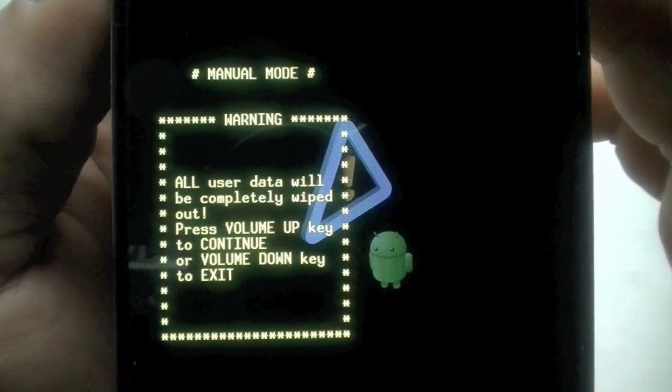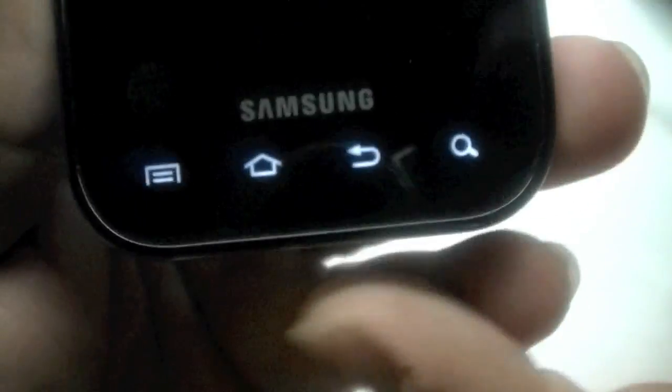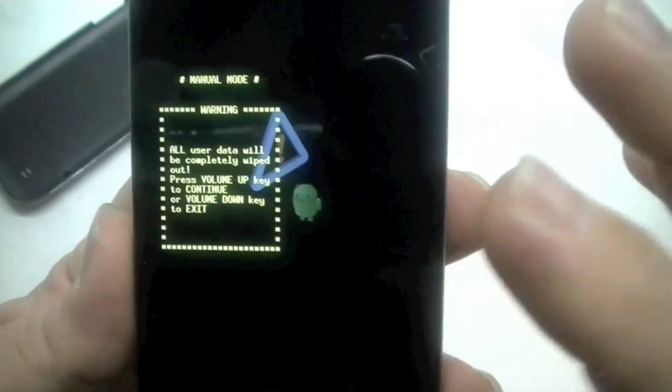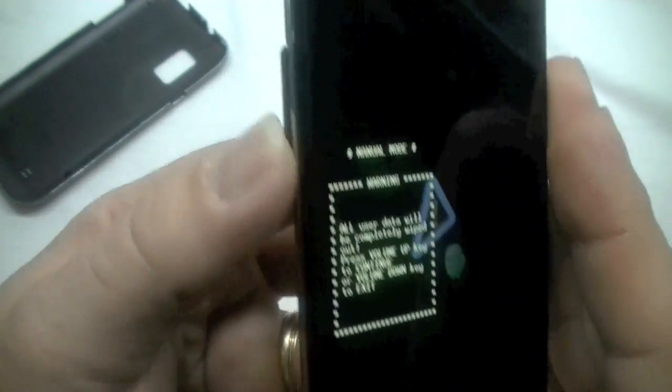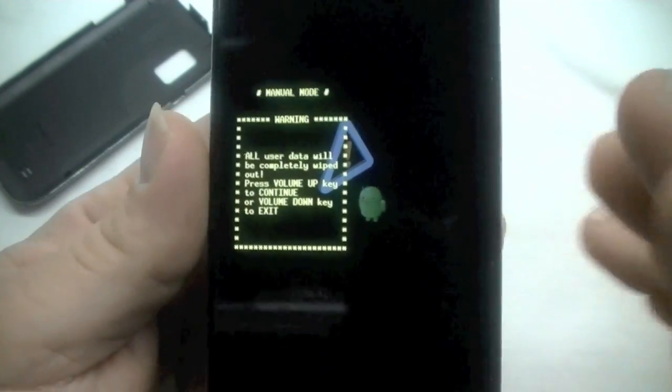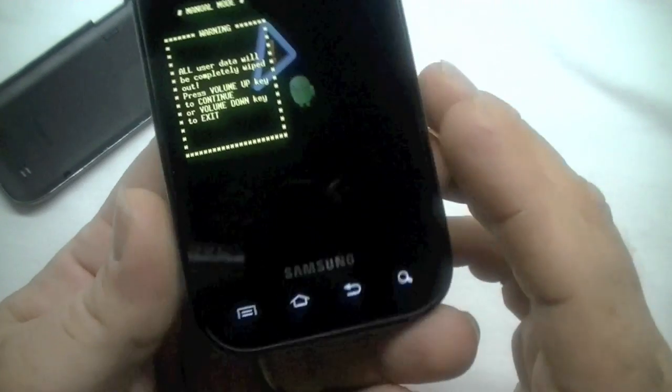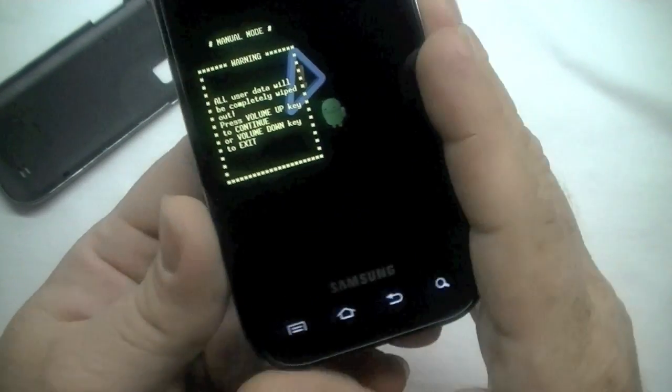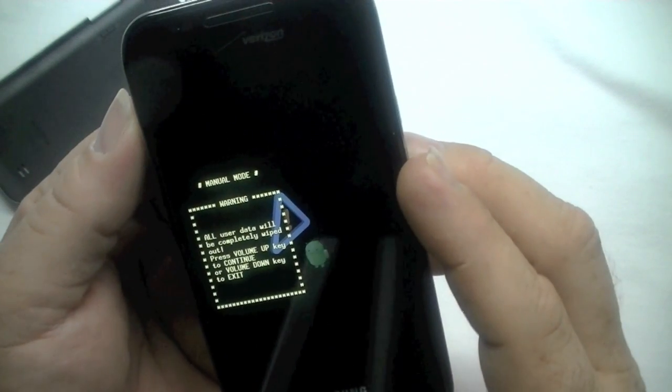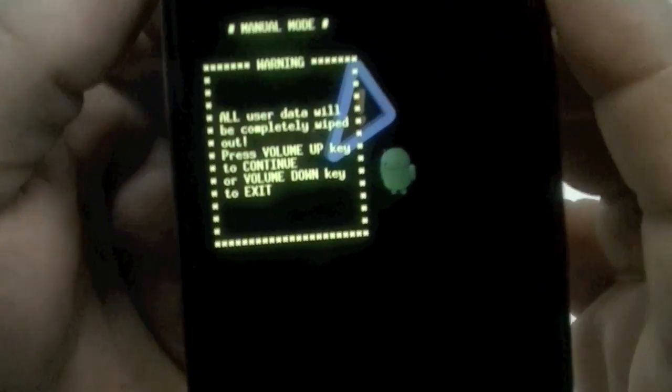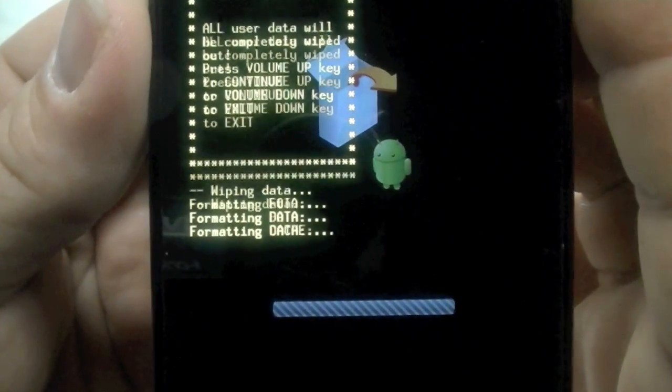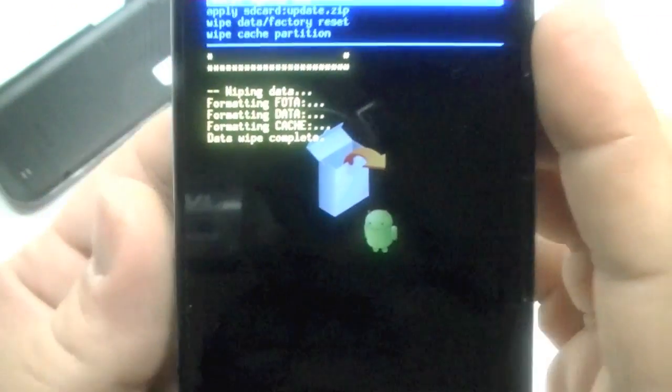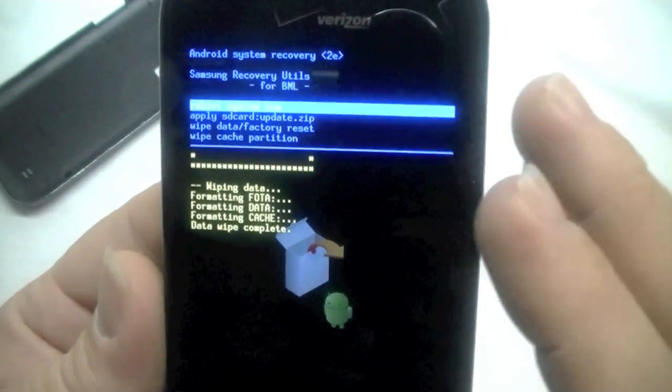Oh I'm sorry, there you go. And I hit, in order to, let me back it up here. When I moved my volume rocker there to the selection, to select it I hit the home button. Alright, so it tells me volume up to continue or volume down to exit. I'm going to volume up. Wiping data, formatting. Okay, now it's reboot system.